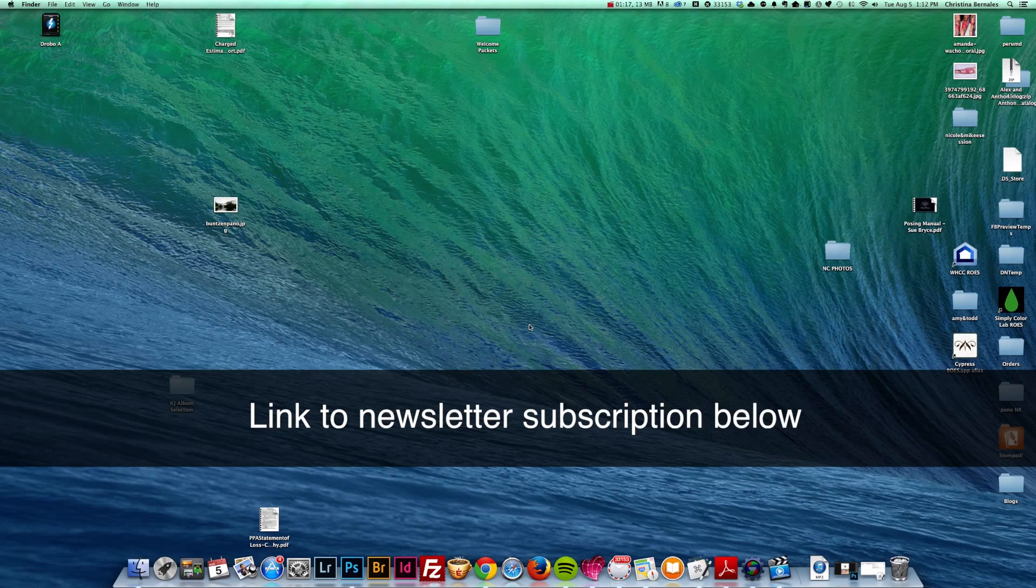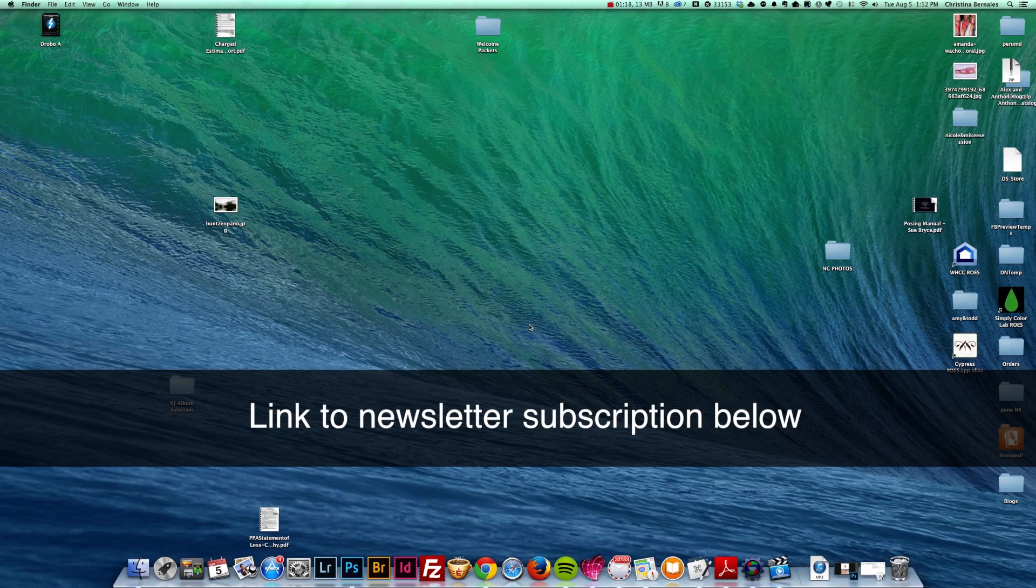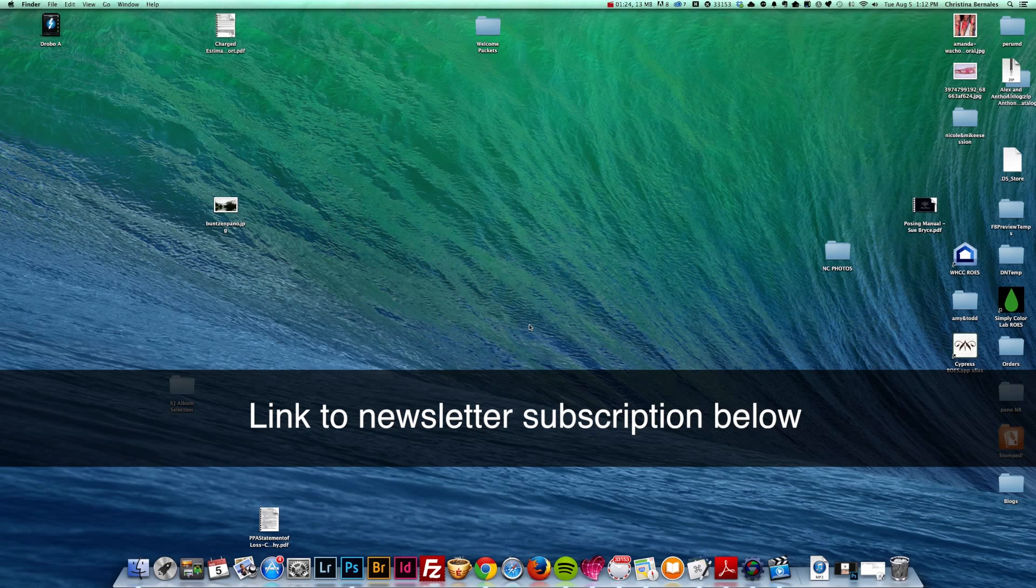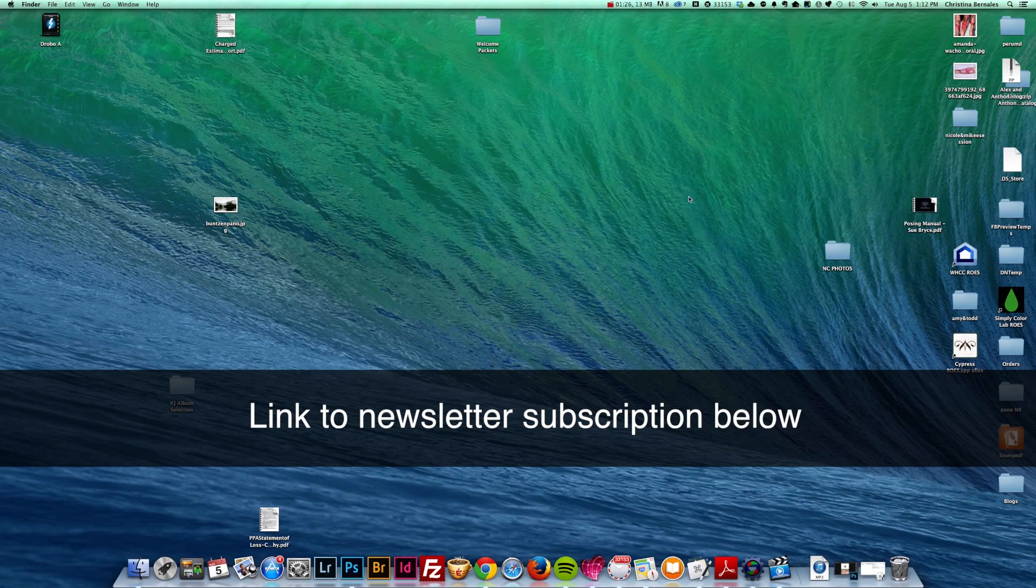Or if you're already a subscriber, then just ignore this, and you'll receive an email pretty soon. So let's go ahead and get started.